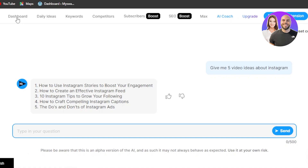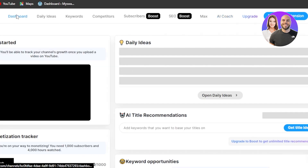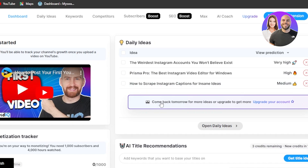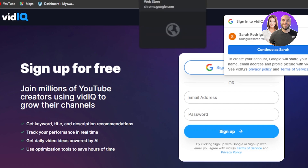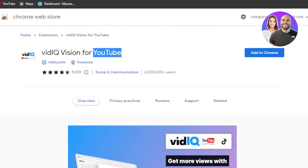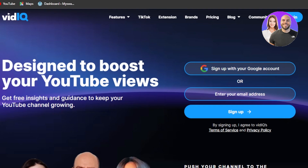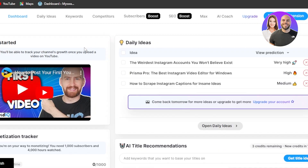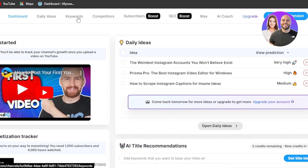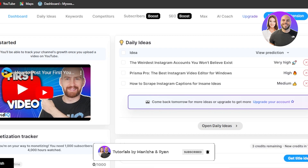If you want to upgrade, you'll be able to access more features with VidIQ and improve your YouTube channel. This is an amazing tool also available as a Chrome extension — add it to Google Chrome and boost your YouTube channel. Go ahead and check it out right now. I hope I was a big help — I showed you all the different tools within VidIQ: daily ideas, keywords, competitors, Max, and AI coach. Don't forget to give this video a thumbs up, leave a comment, turn on bell notifications, and subscribe to the YouTube channel.